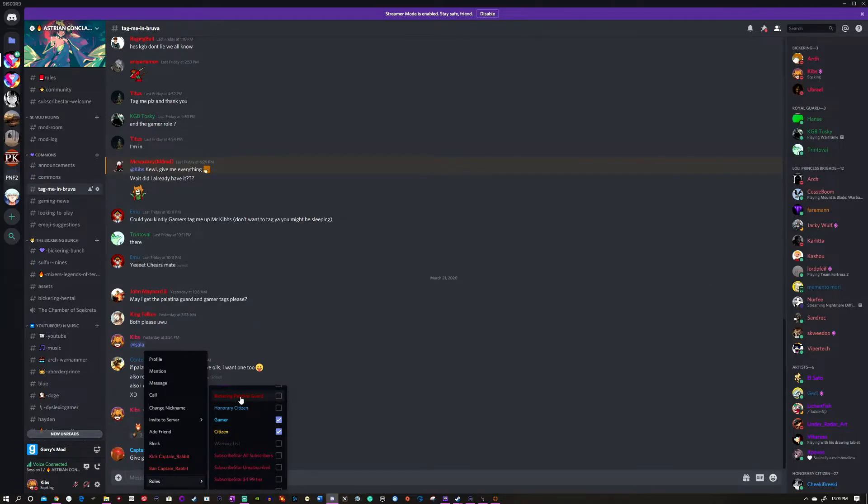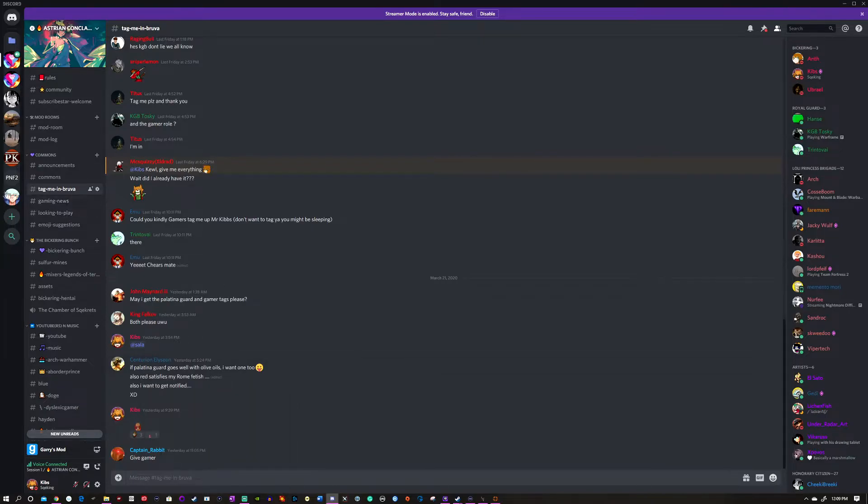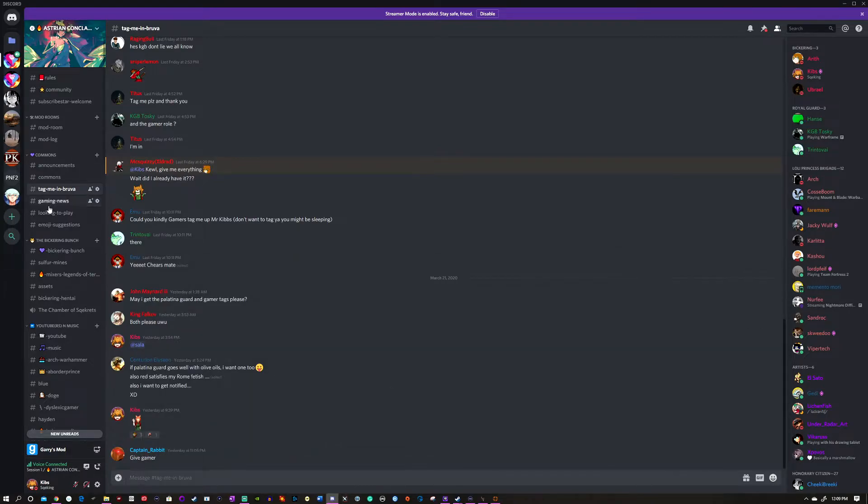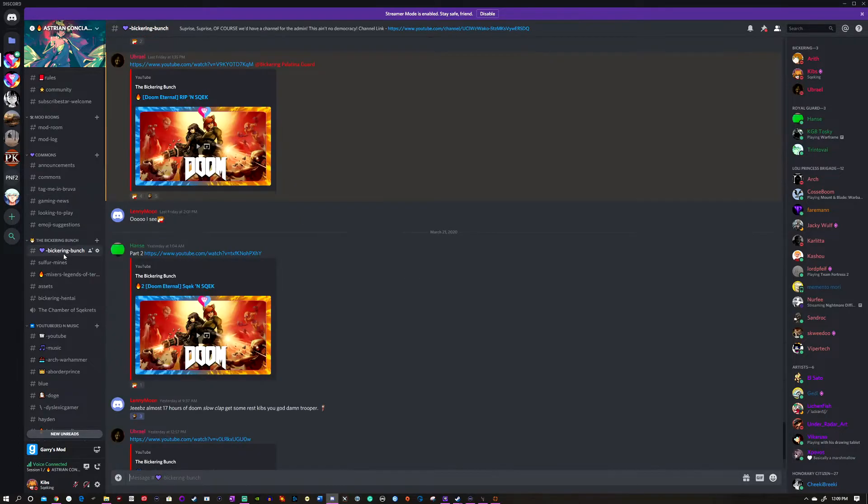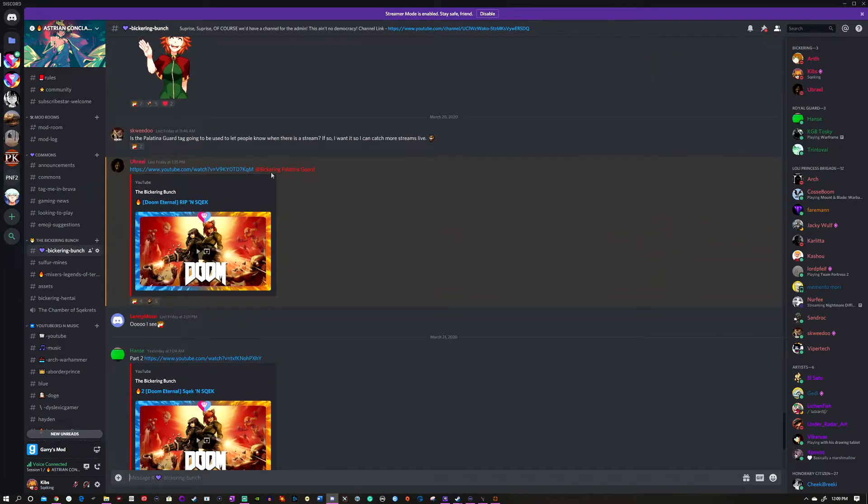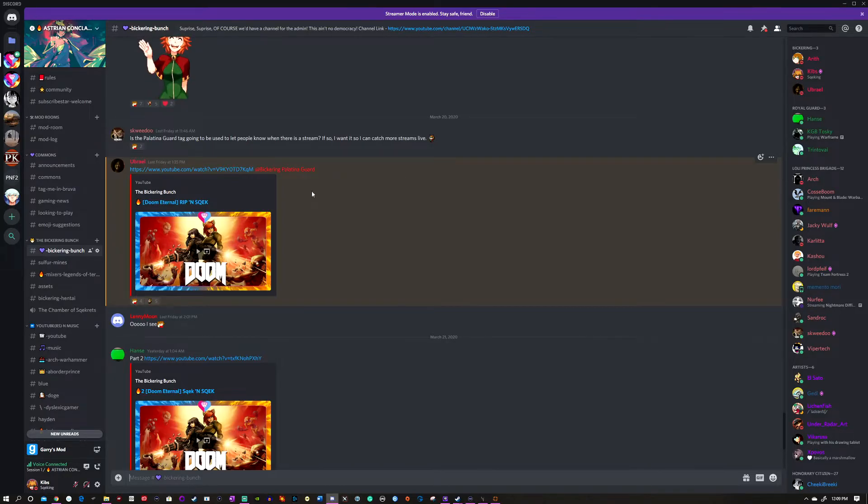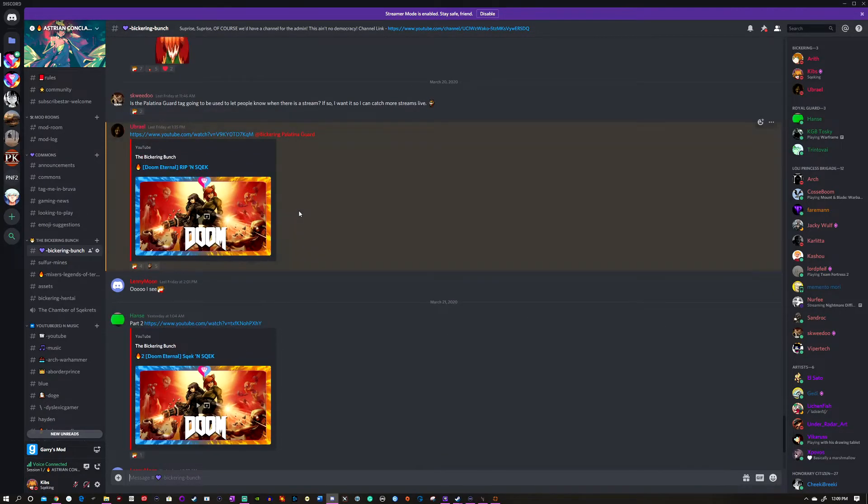Same goes for the Gamer Tag. We only use this for community events, tagging people there. That's it. I'll show you where these places are. The Bickering Palatina Guard will basically alert you every time we do a video. Let's make sure we didn't accidentally give them the role. Right here I gave myself the role so I'm also alerted.